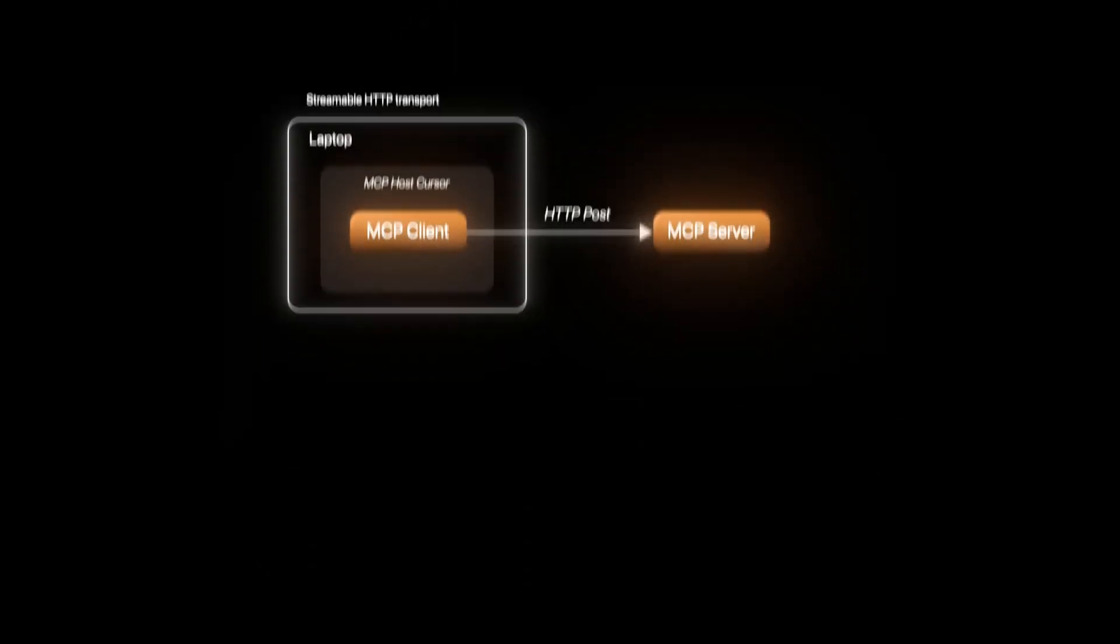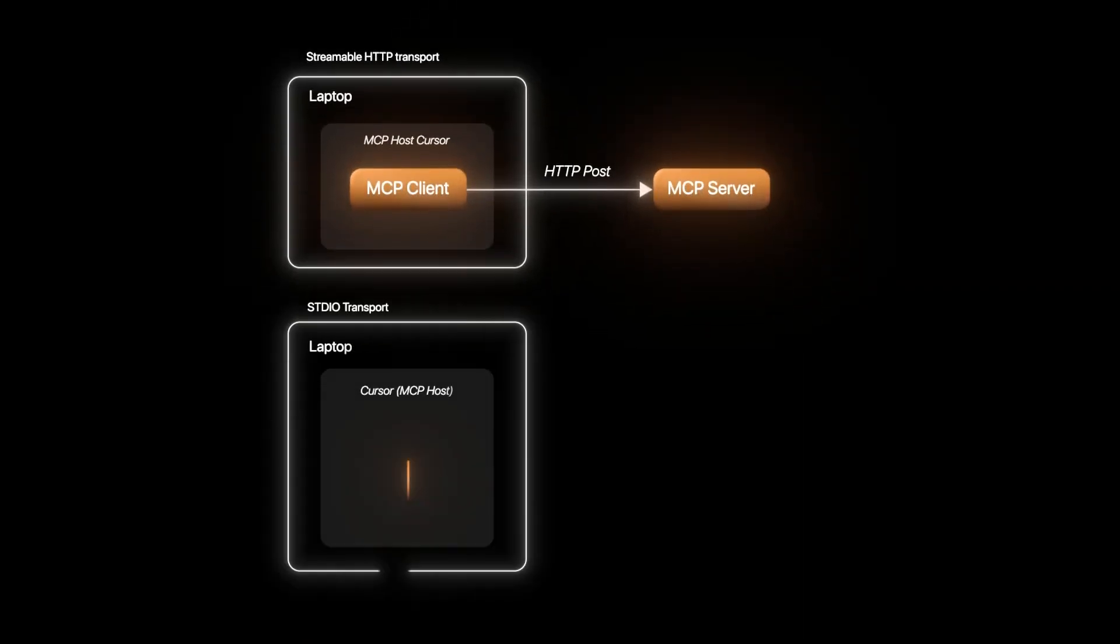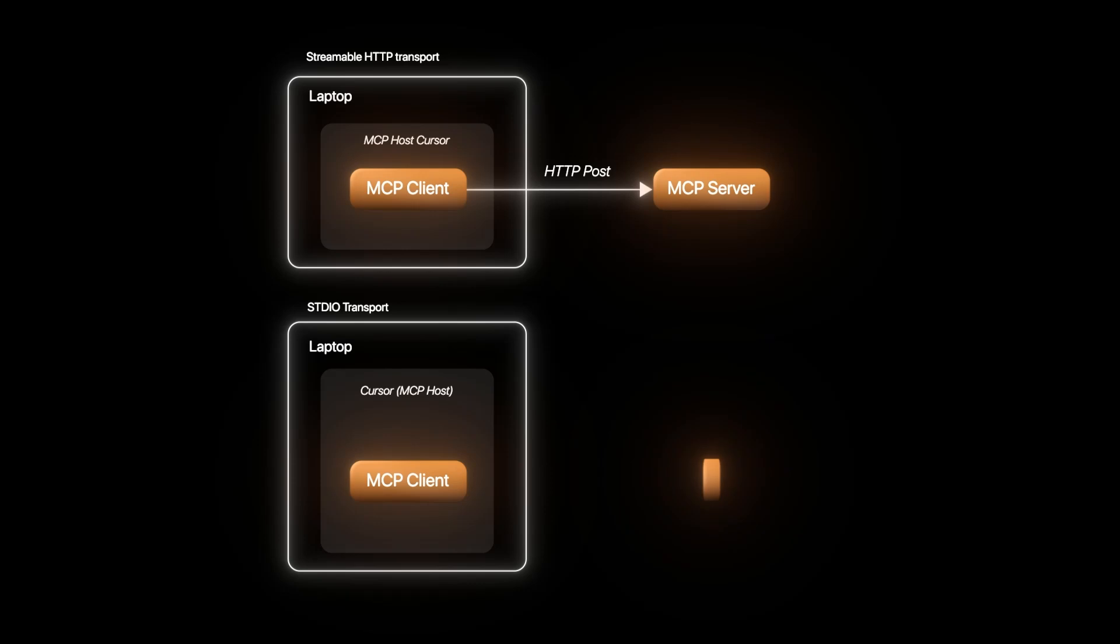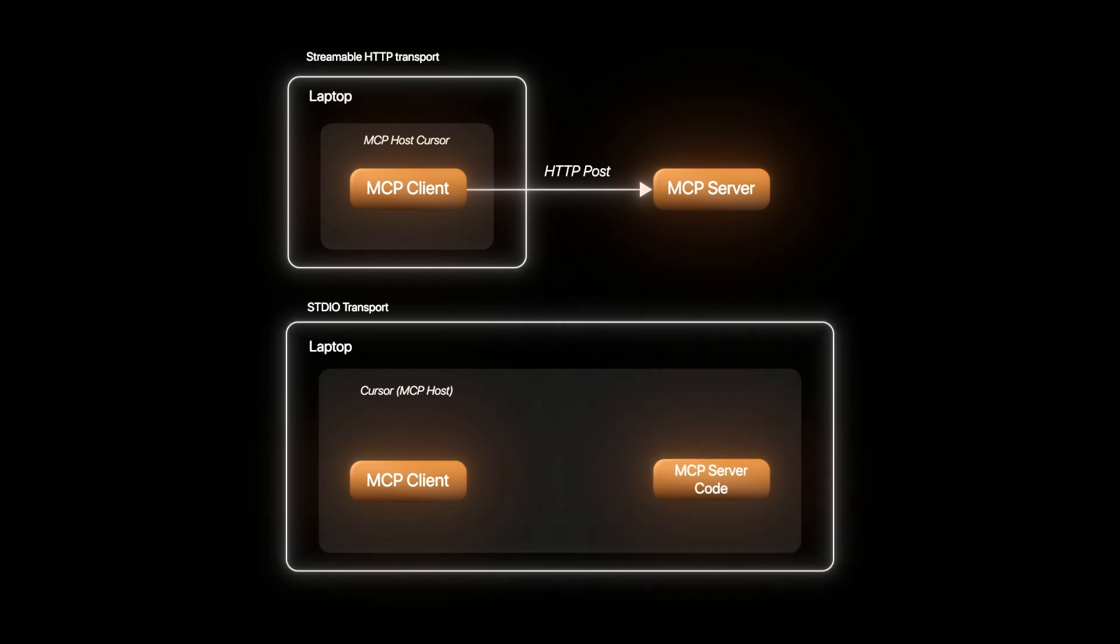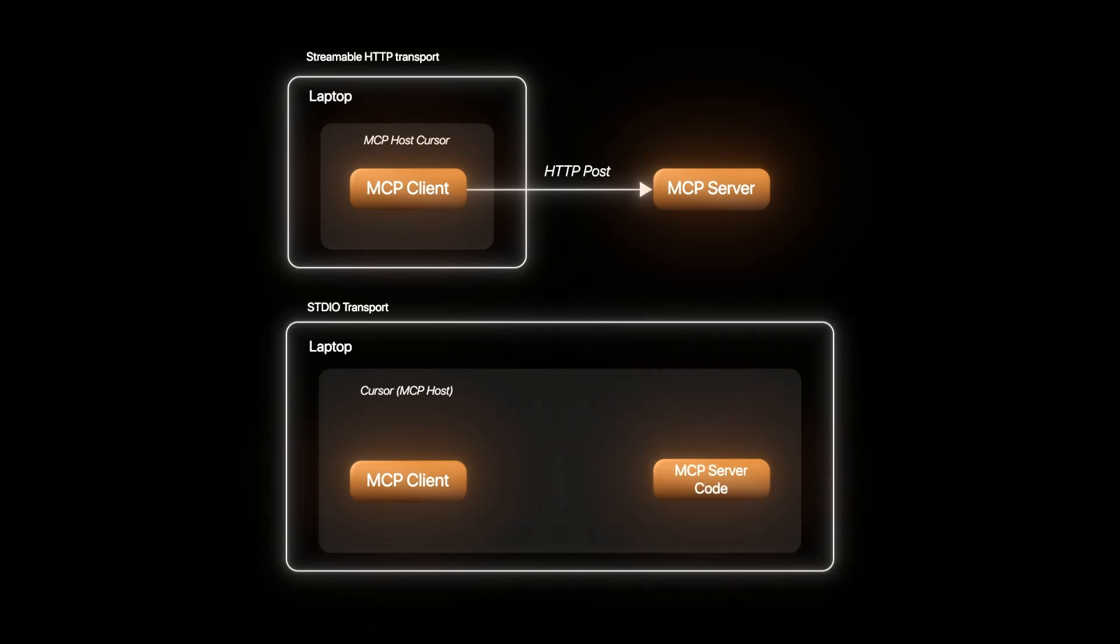The other option is standard IO transport. This is a local version of communication between processes on the same machine. This enables the MCP server to not be outside the MCP host application, but it can be launched inside it.